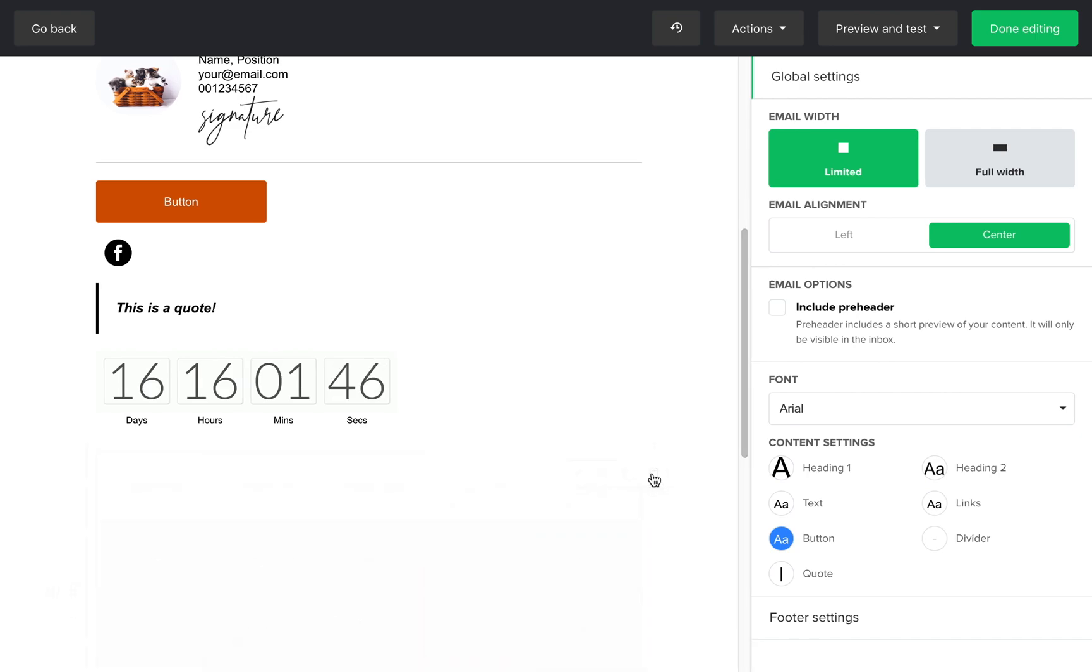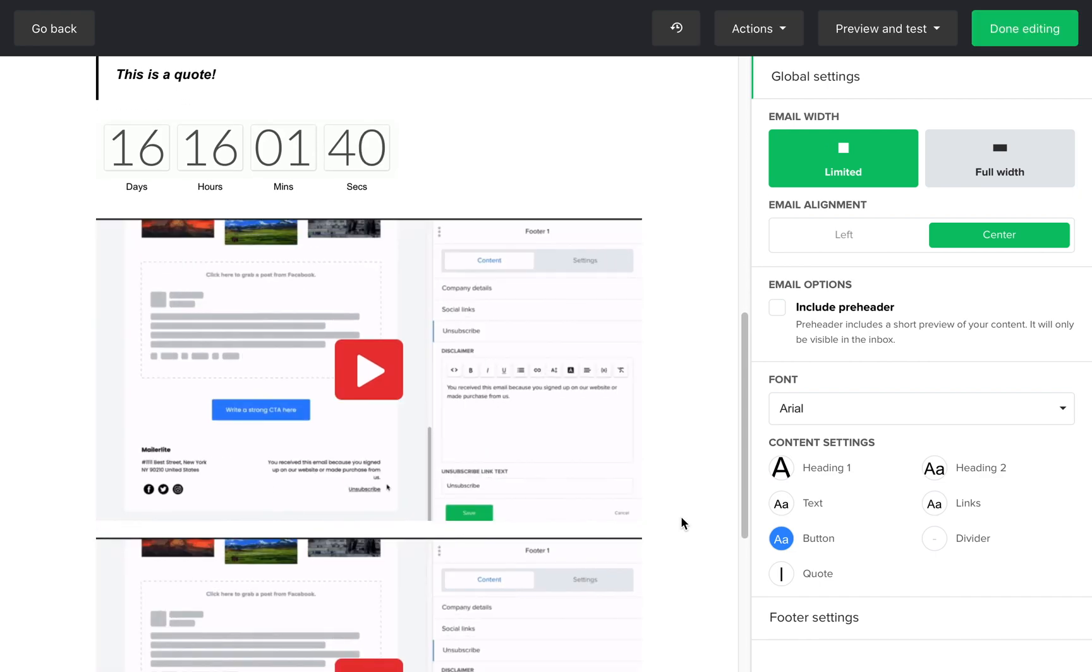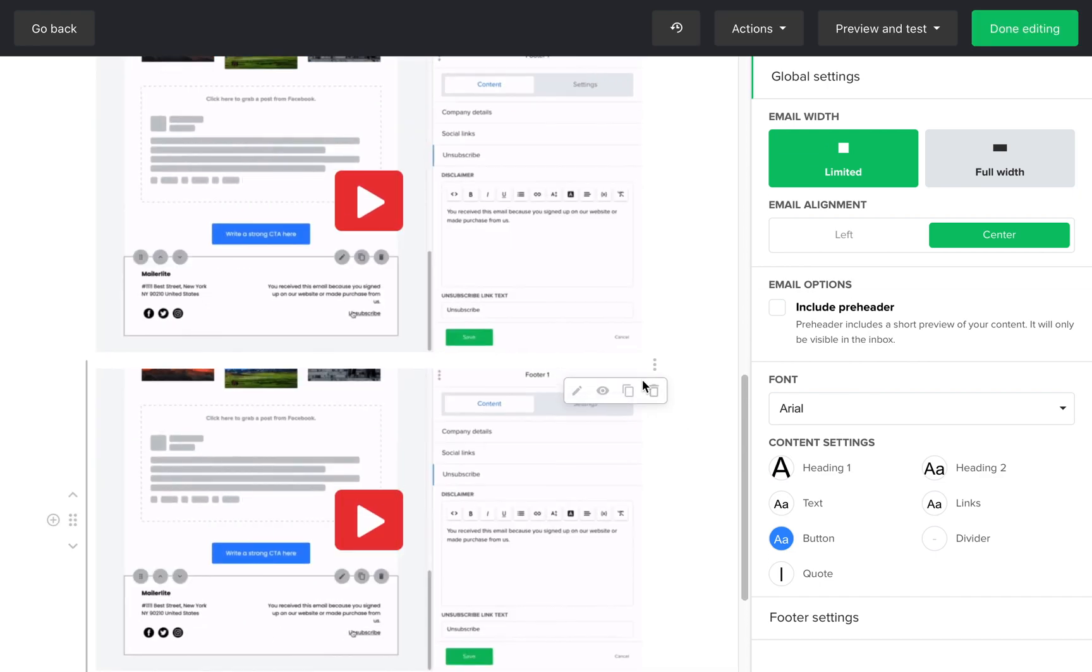When you hover above the right side of the blocks, you'll be able to delete, duplicate, and set dynamic content.